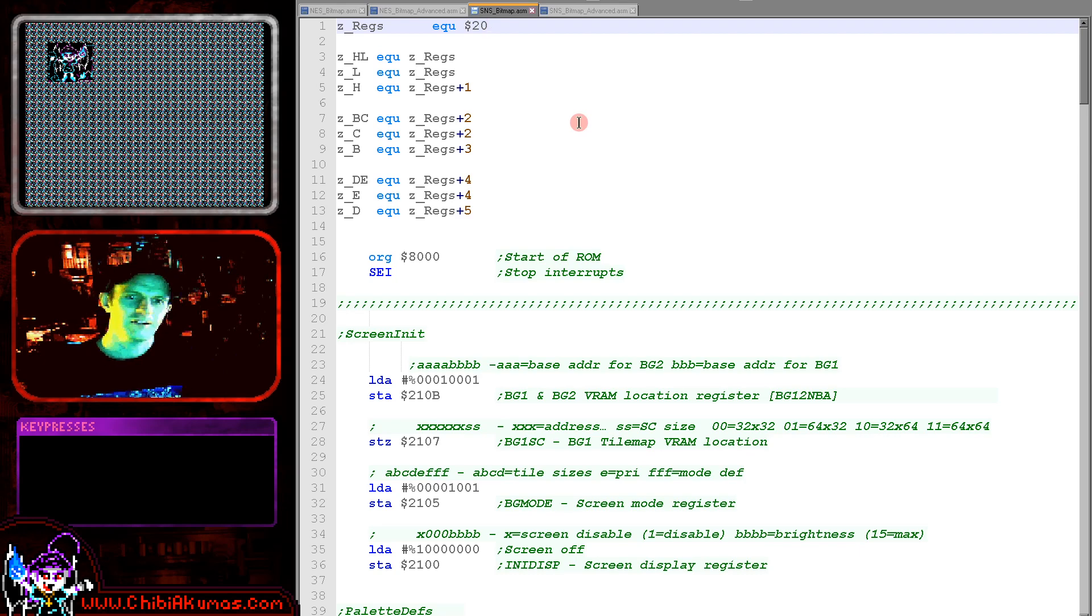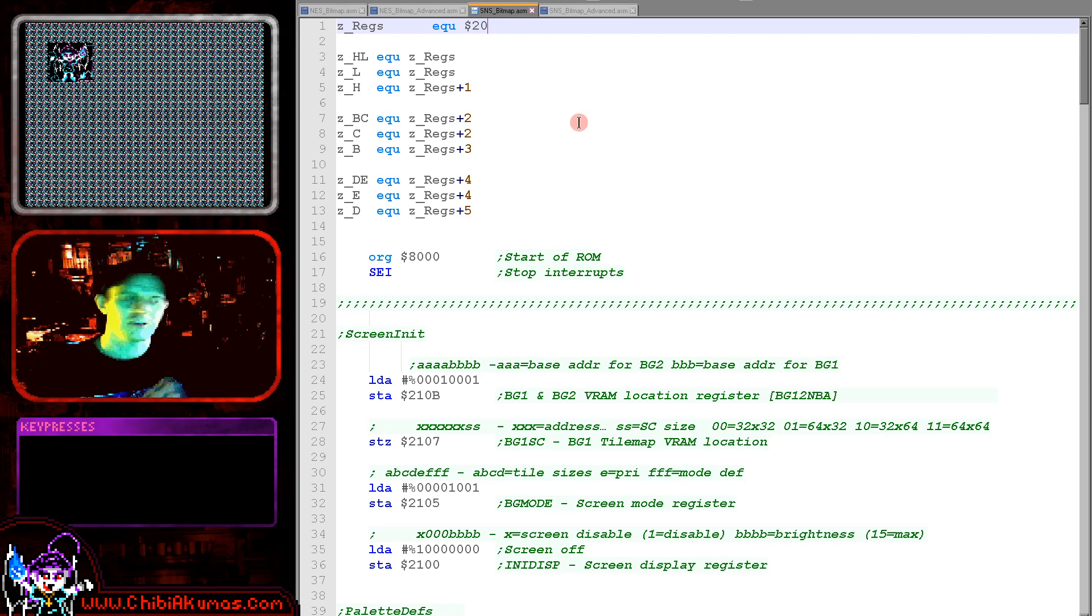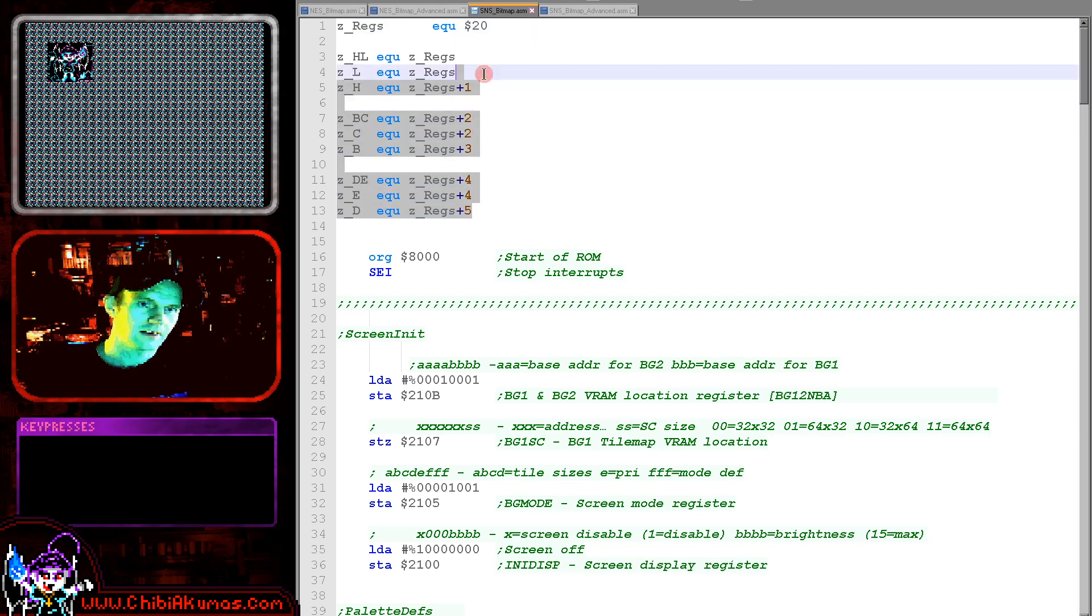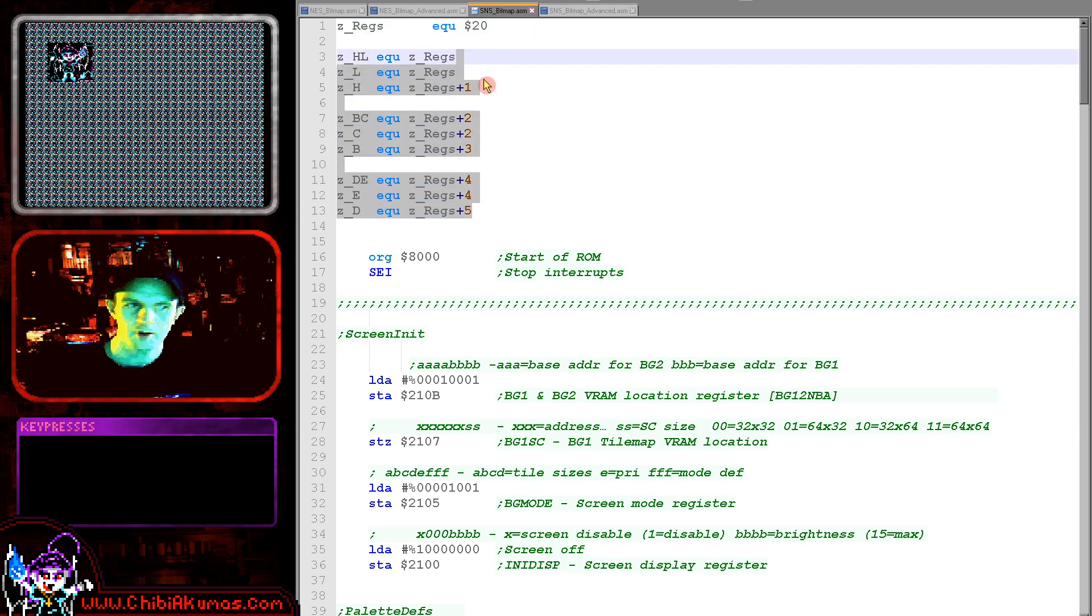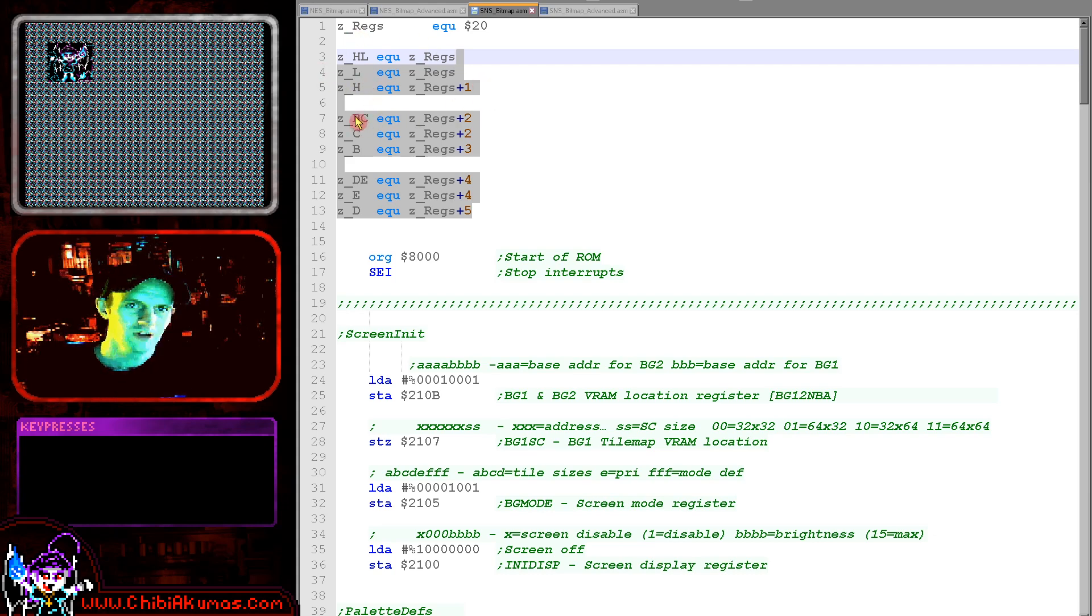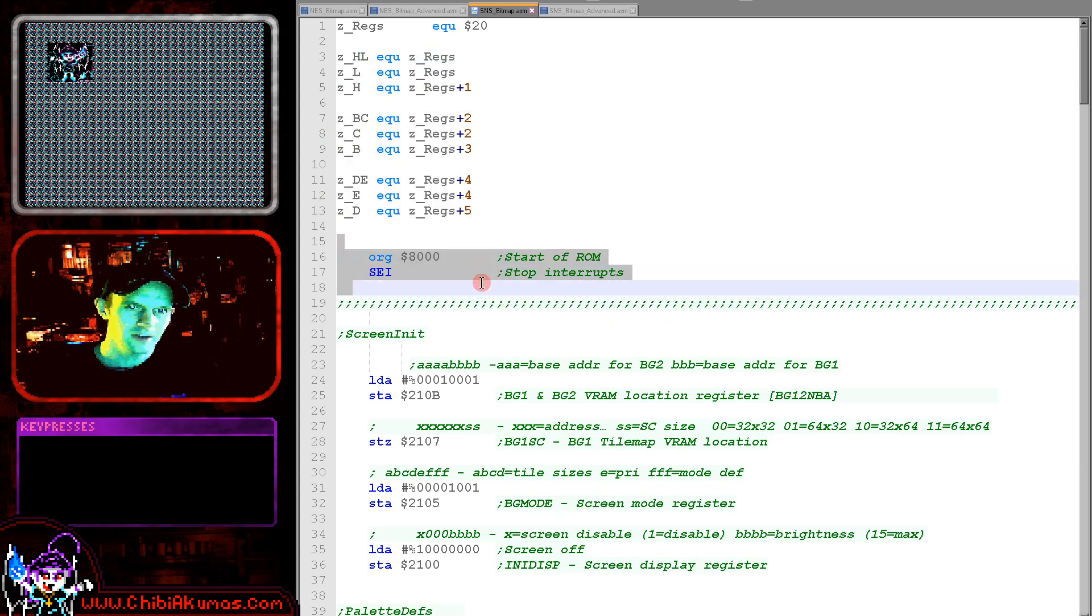Now the first thing with the Super Nintendo is I define a bunch of zero page entries that look like Z80 registers because I was a Z80 programmer before I was a 6502 programmer. So we've got an HL pair for source, BC for byte count and DE for destination. And we've got our ROM starting at 8000 here.